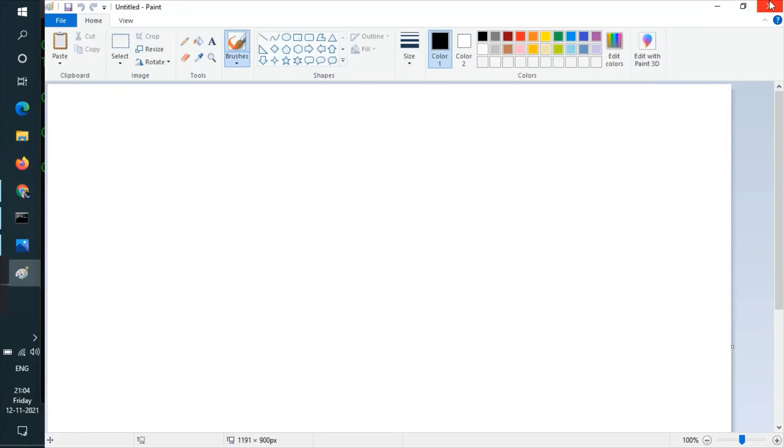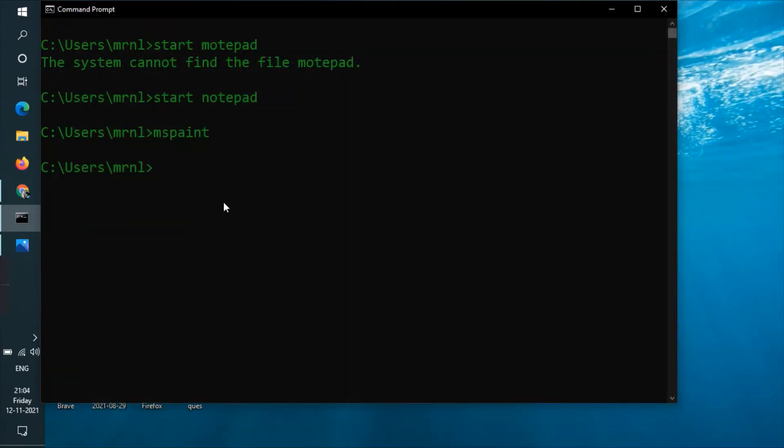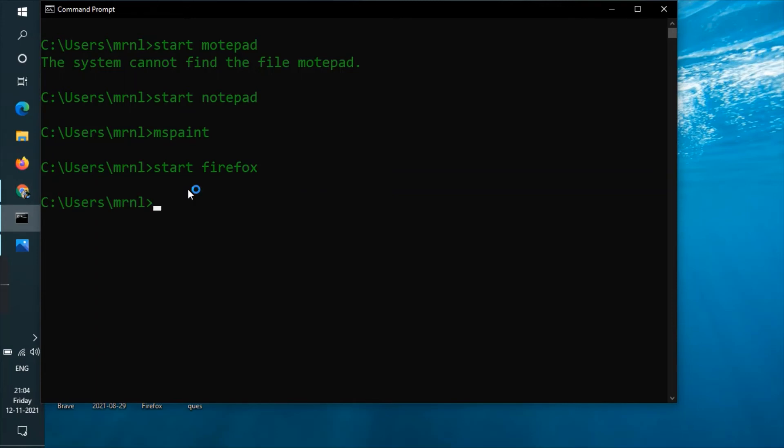It opened successfully. Let me open Firefox.